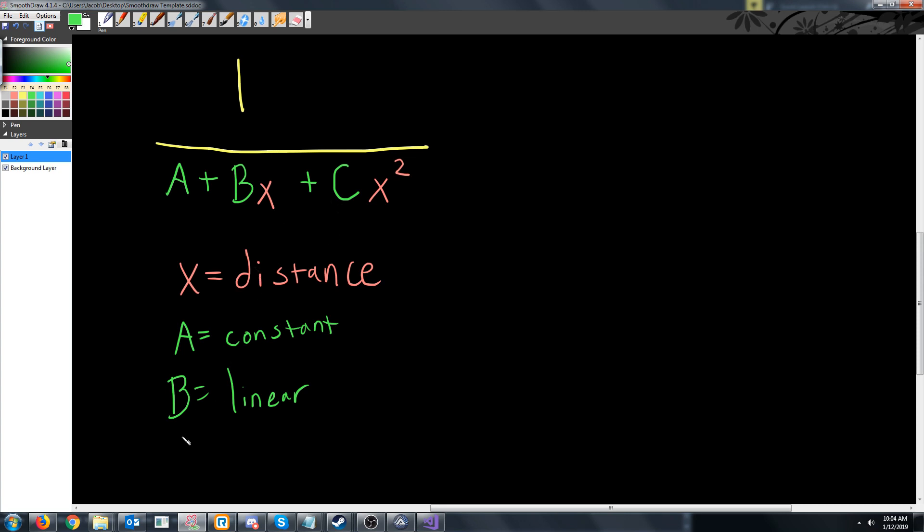And then C of course is the exponential factor for how much it will decrease. So what we need to do is we need to add three new floats to our light for the light attenuation values for A, B, and C.